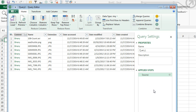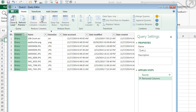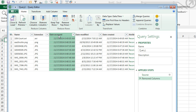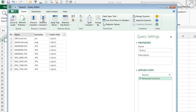Alright, now here in the Query Editor, we can choose which columns we want and don't want, and I really just need the name of the file and the extension. So, I can choose this and say remove columns, I can choose all of these. Click on the first one, shift click on the last one, and remove those columns.